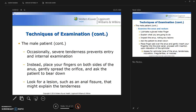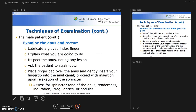Lubricate a gloved index finger and explain what you're going to do — explanation helps ease fear and trepidation. Inspect the anus for any lesions. Ask the patient to strain down, place the finger pad over the anus, and gently insert your fingertip into the anal canal. Proceed with insertion upon relaxation of the sphincter, which only takes a couple of seconds. Assess for sphincter tone, tenderness, induration, irregularities, or nodules.